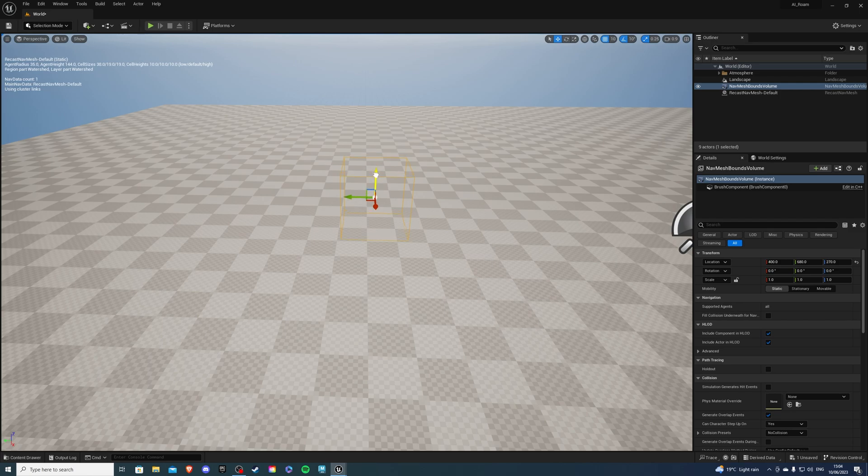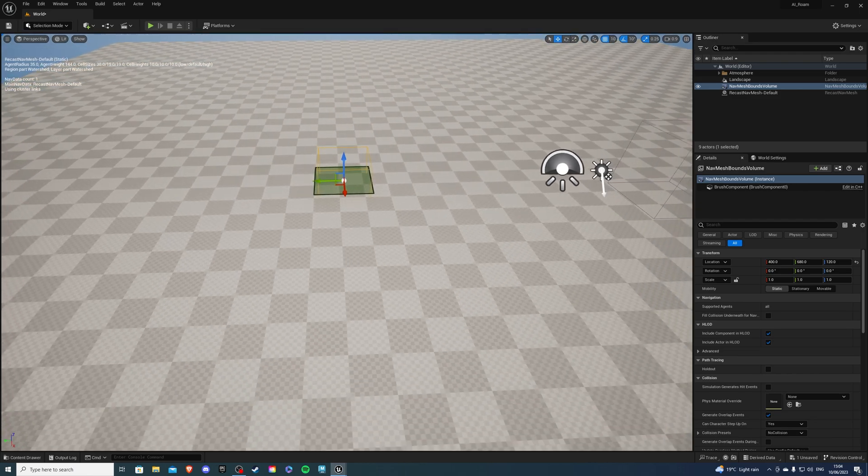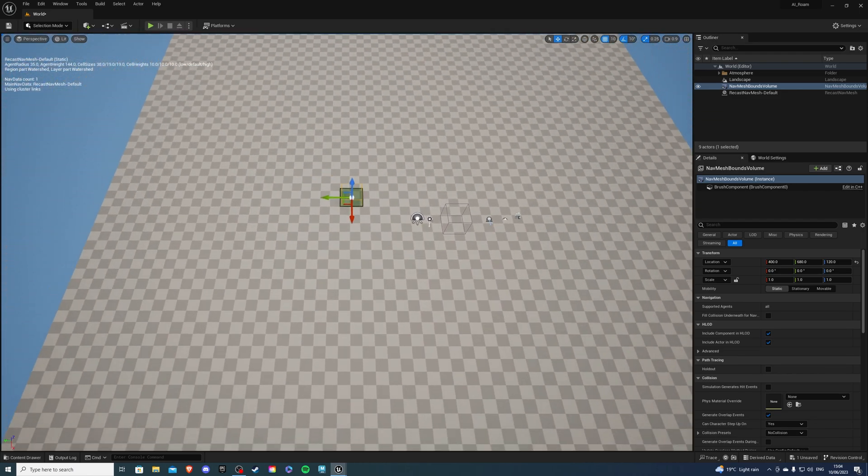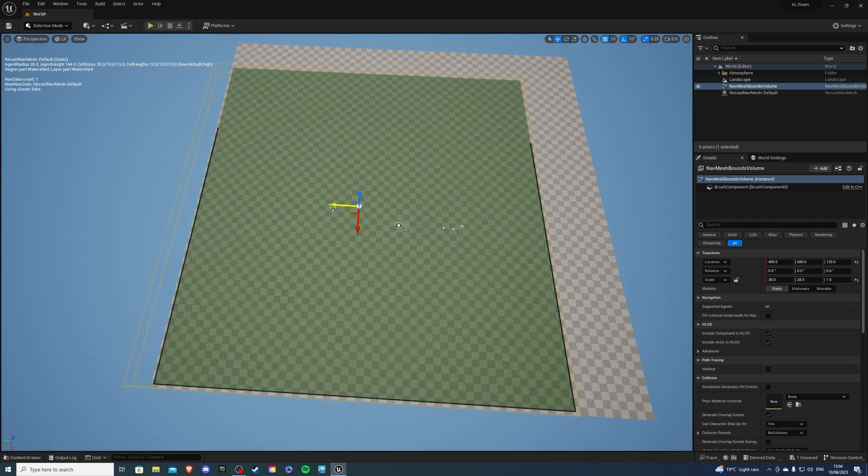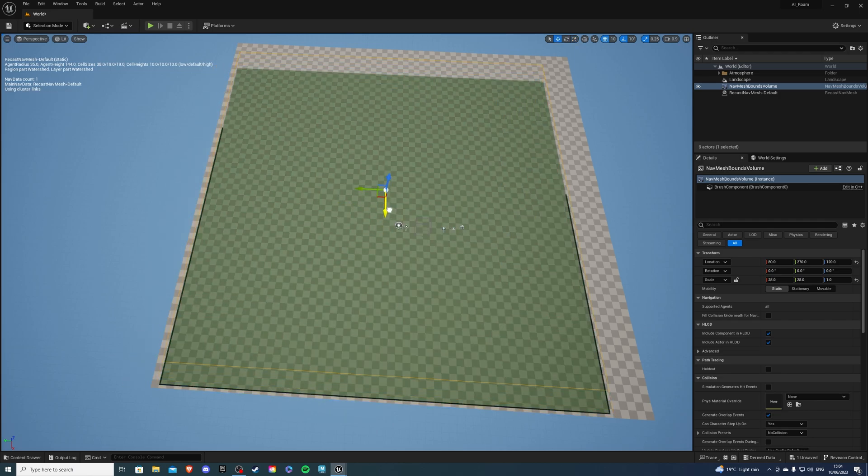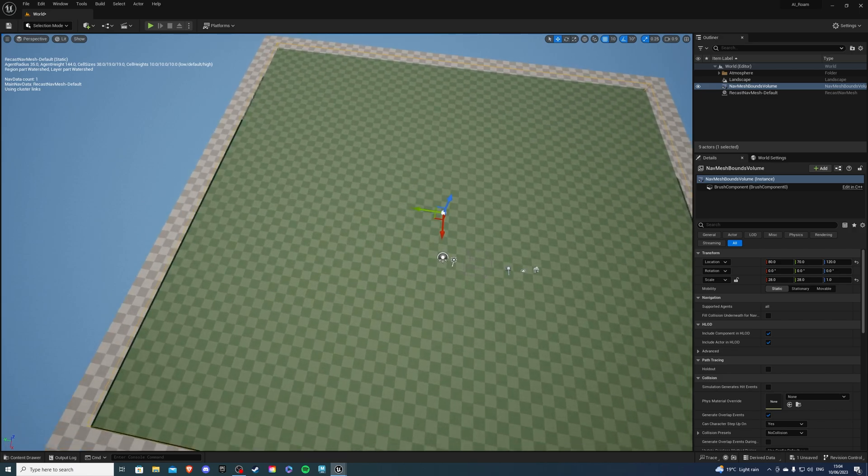So if I drag this down and press P we can see the area that it's affecting. So let's make it really big about world size, that should be fine and if I place my character we can see him move.